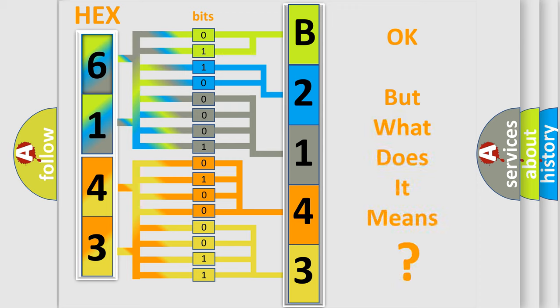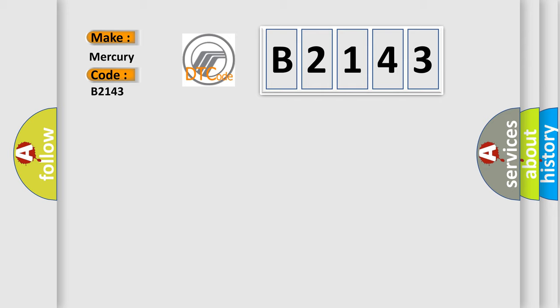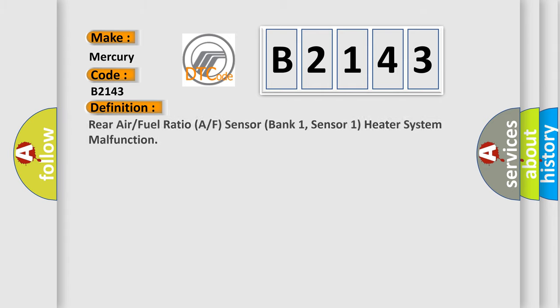The number itself does not make sense to us if we cannot assign information about what it actually expresses. So, what does the diagnostic trouble code B2143 interpret specifically for Mercury car manufacturers?